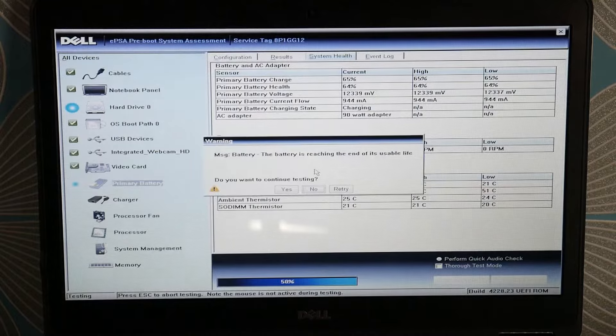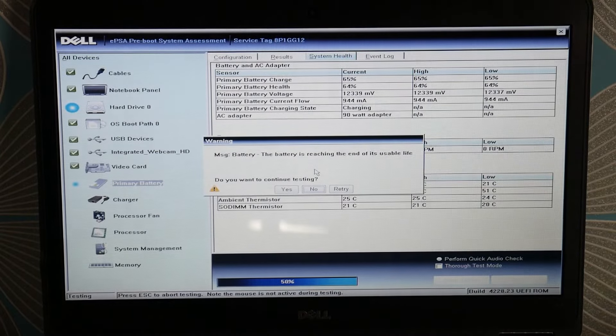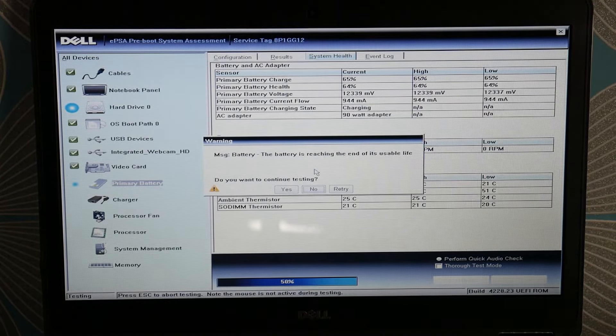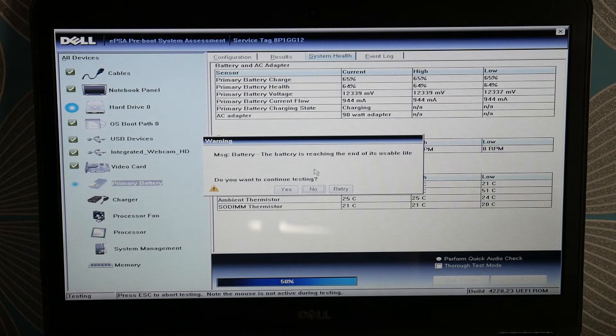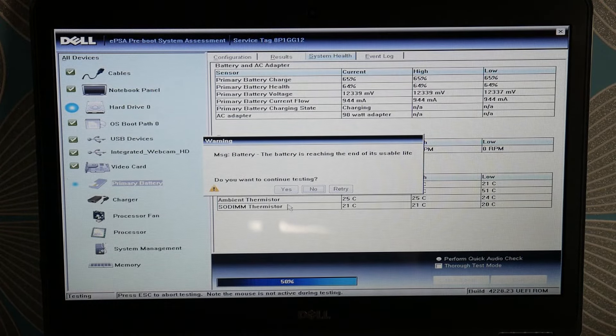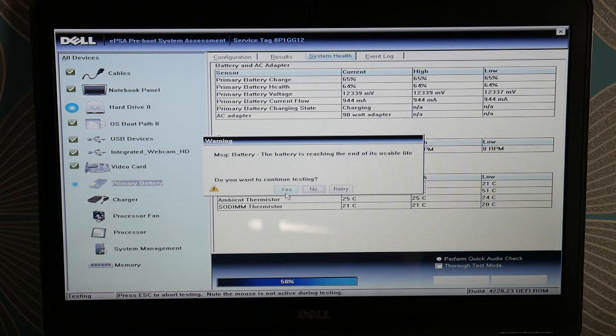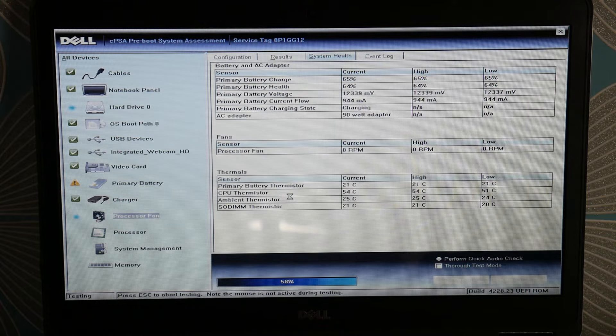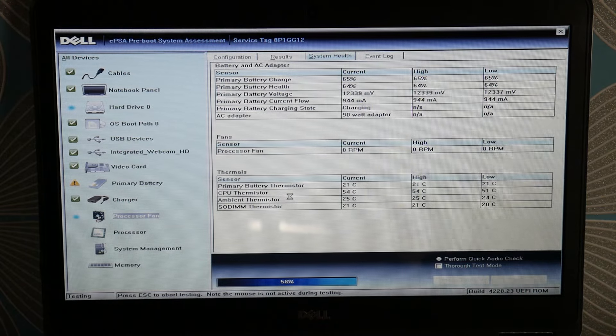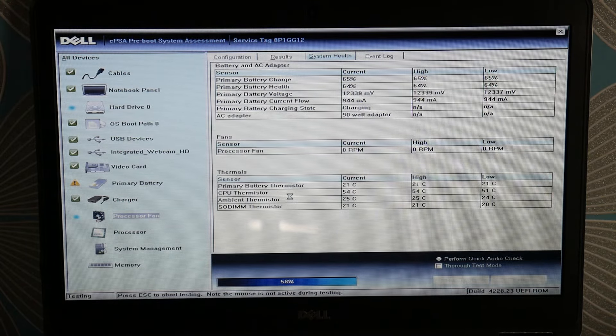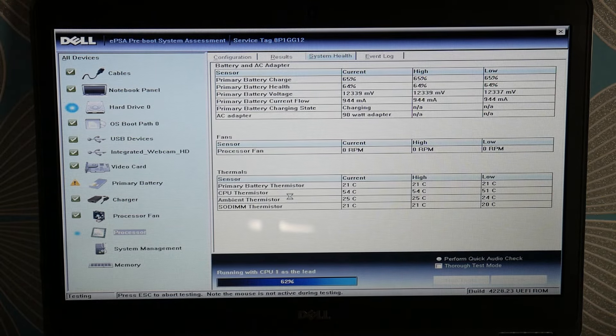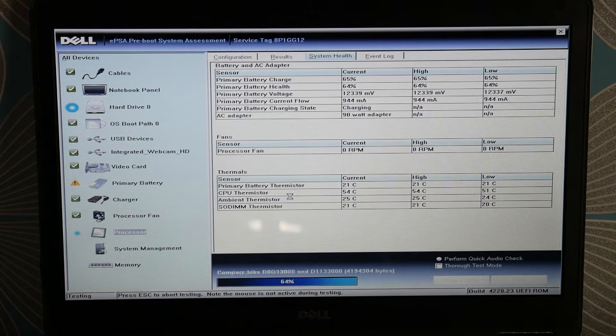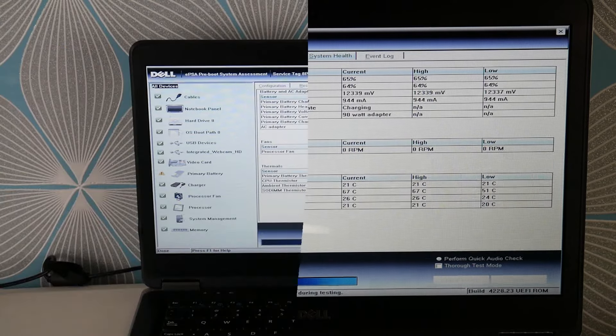For example, you can see my battery is close to dying and it just warned me about it. We have a video down below in the description on how to replace your hard drive if you find that's the cause of your problem.